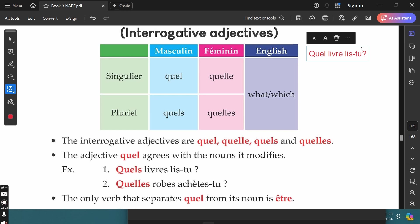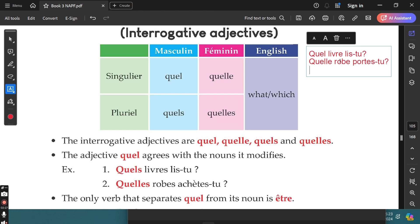We use QUELLE (Q-U-E-L-L-E) in front of all feminine singular nouns. For example, 'Quelle page?' — which page? Or 'Quelle robe portes-tu?' — which dress are you wearing? Since 'robe' is a feminine singular noun, we put QUELLE in front of it. Then QUELS (Q-U-E-L-S) is the masculine plural form. For example, 'Quels romans lis-tu?' — which novels are you reading? Since 'romans' is masculine plural, we write QUELS in front of it.